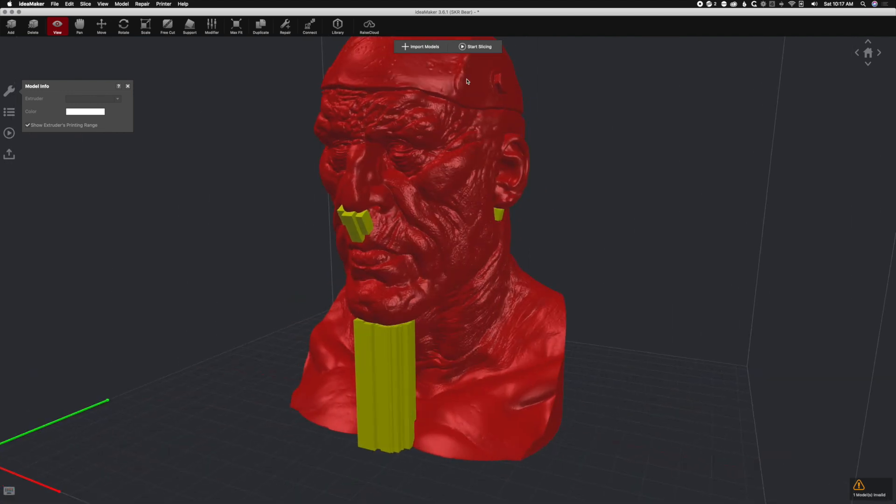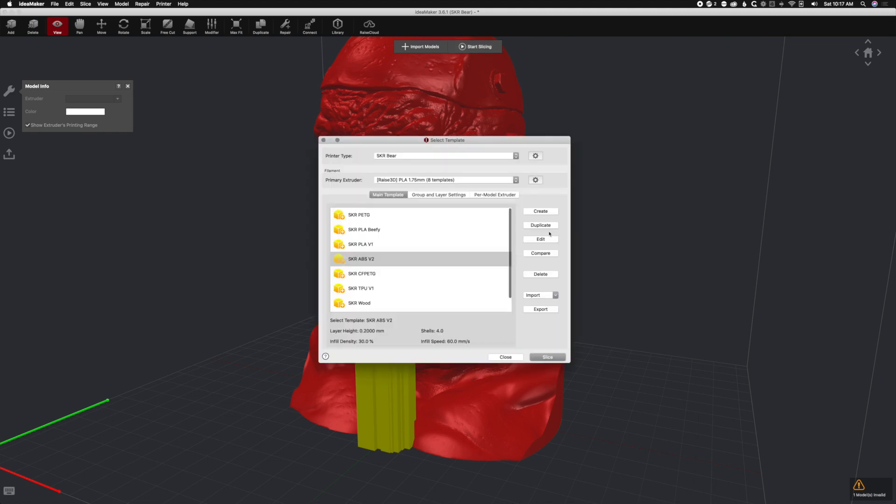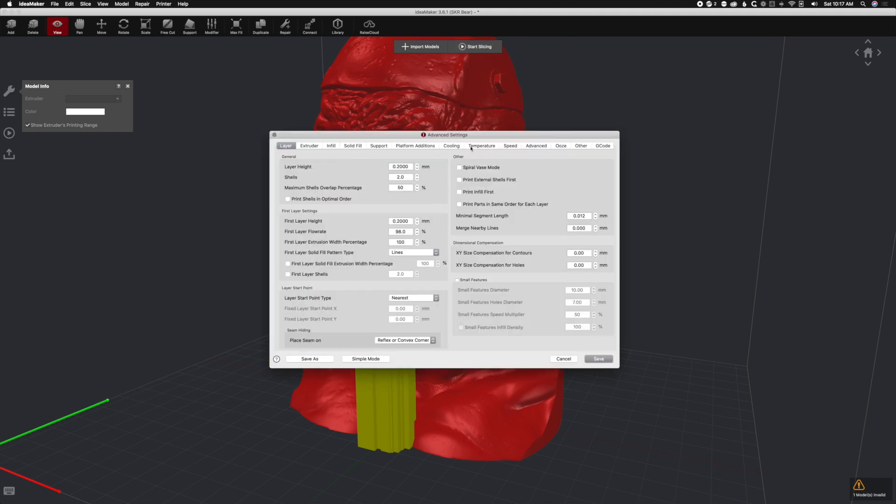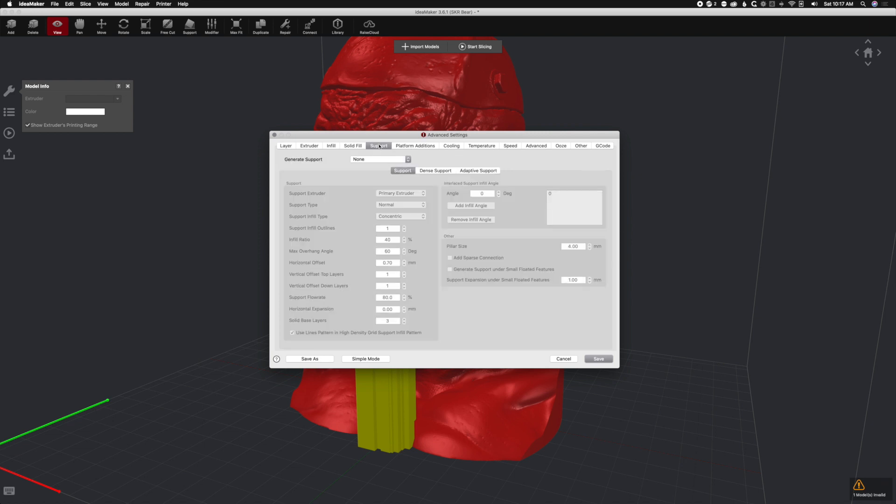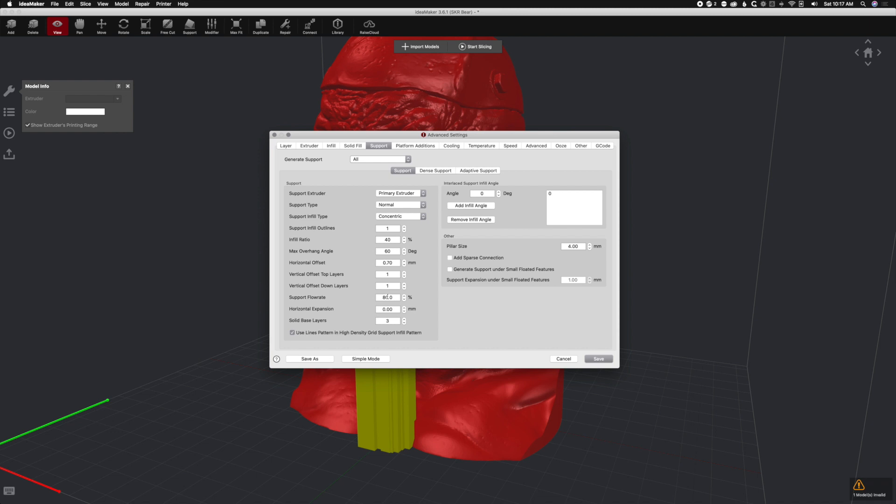Now there are some things you need to change in the slicing menu. Let's go ahead and start slicing. Let's use our PLA profile here. If we go to supports, we're going to turn that on for all. We're going to keep it at concentric supports. That actually worked out just fine when I did this. The flow rate I lowered to 80%. That makes them easier to break off.